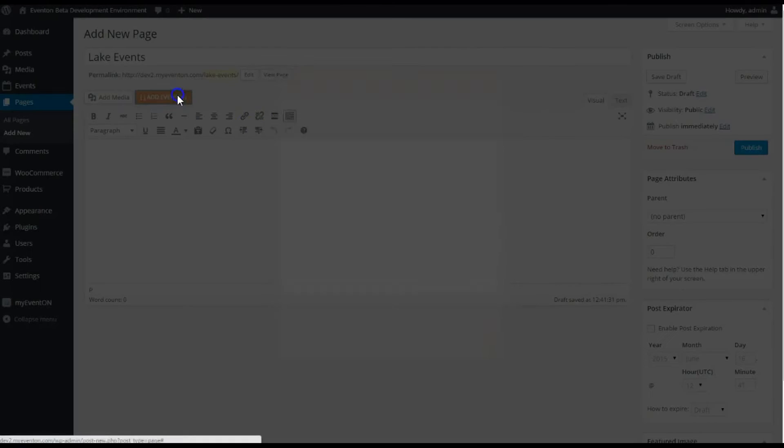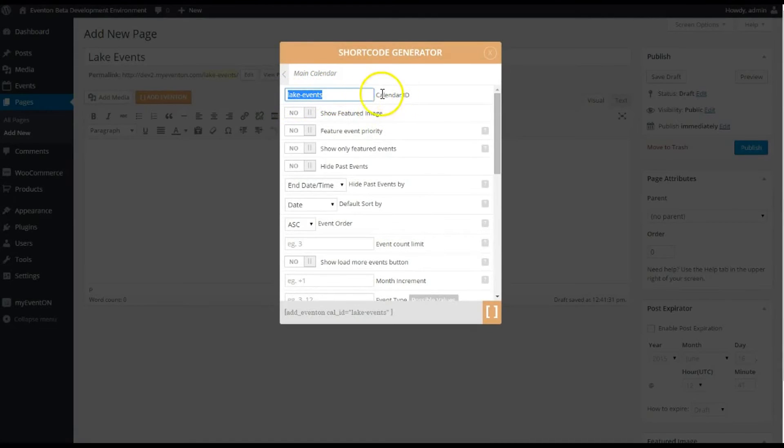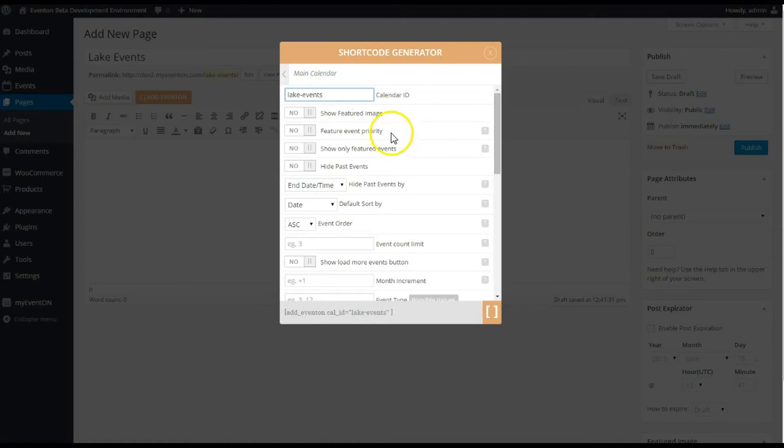If you do use spaces it might break the shortcode, but I usually just use one word with a dash or two—I'm sorry, two words with a dash or just one word to identify it. This is mainly used if you have multiple calendars on the same page, it will separate the code so they're not conflicting with each other.